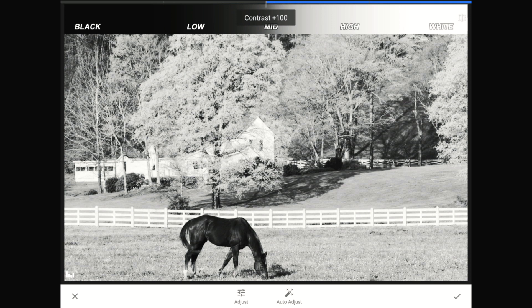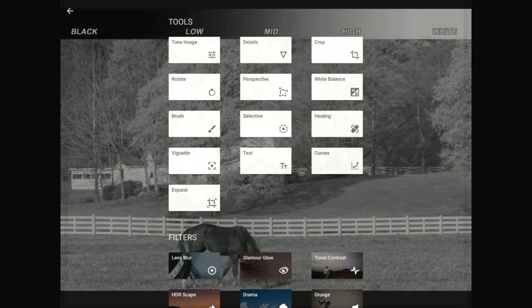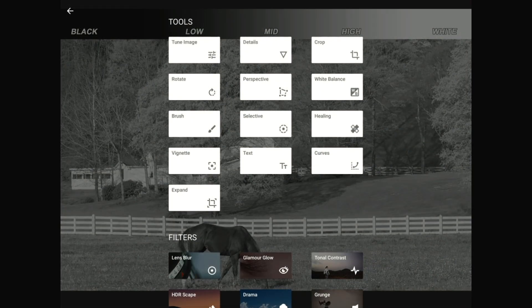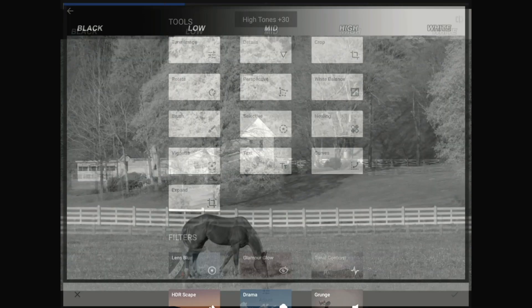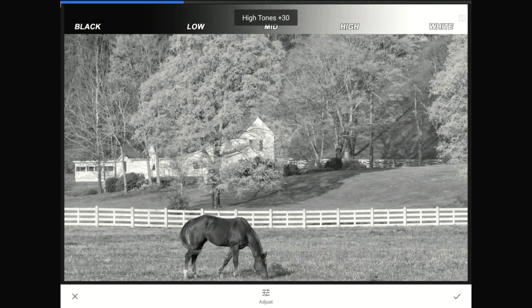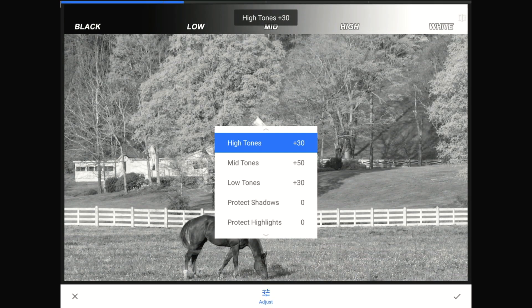The thing I really want you to notice is that adding contrast this way is changing the whole image. I'm going to cancel this change because I want to show you an elegant alternative. Down in the Tools and Filters list is an option called Tonal Contrast. As soon as this filter loads, I'm going to tap on the Adjust button on the toolbar.